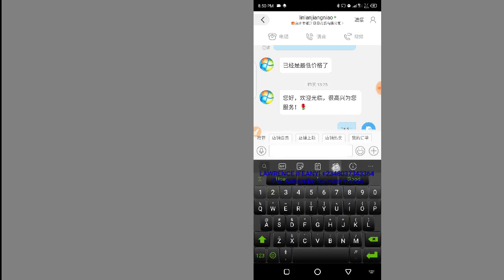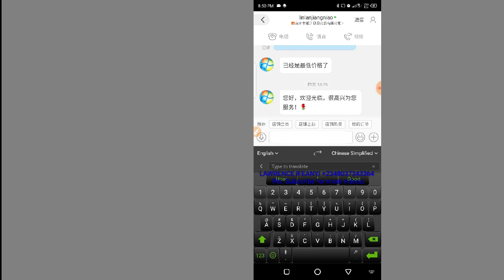So this is how you automatically translate your English to Chinese when chatting with your Chinese suppliers. It's very easy and it saves you the time of copying and pasting into Google Translate. If you got value from this video, click the red subscribe button, turn on the notification bell, like and share the video, and come back for more.